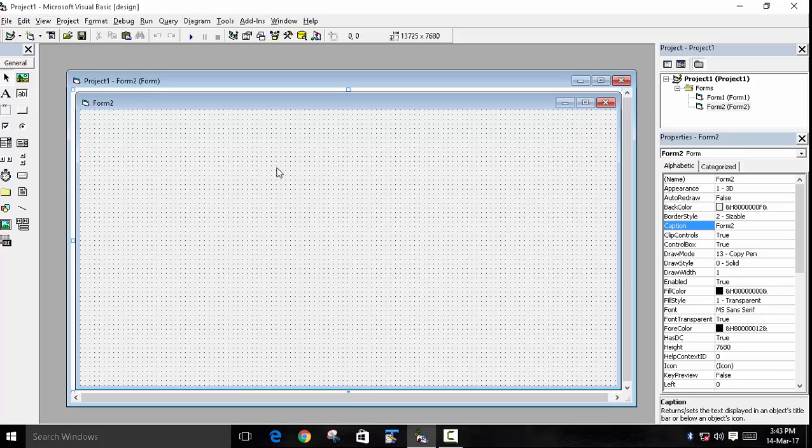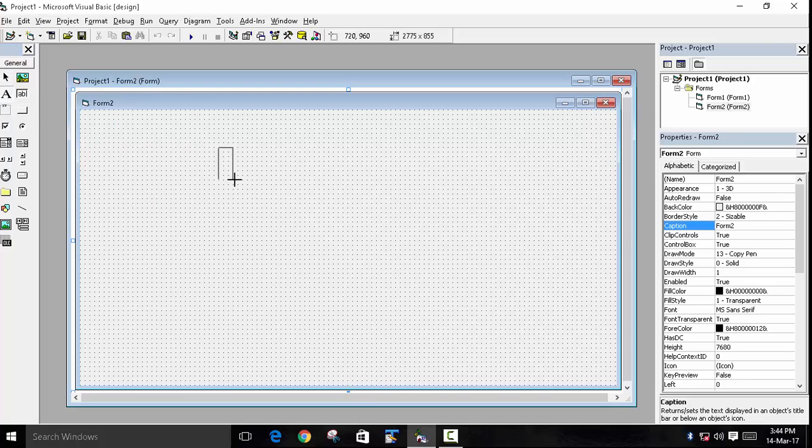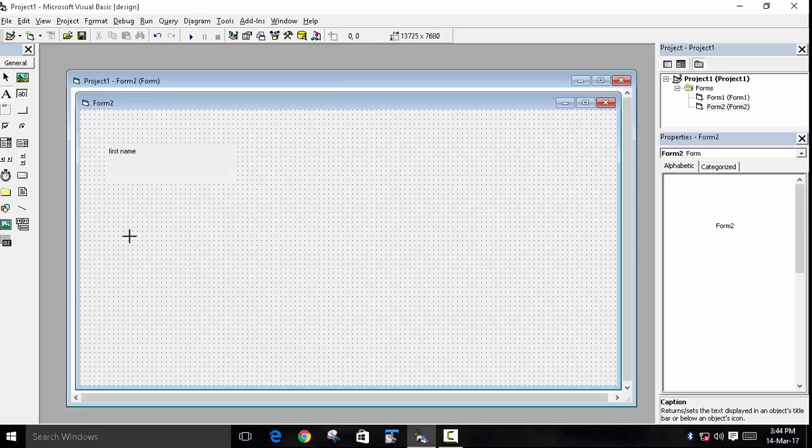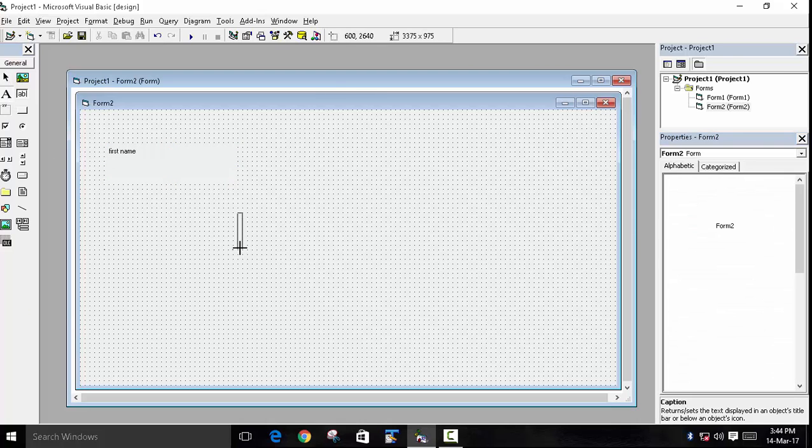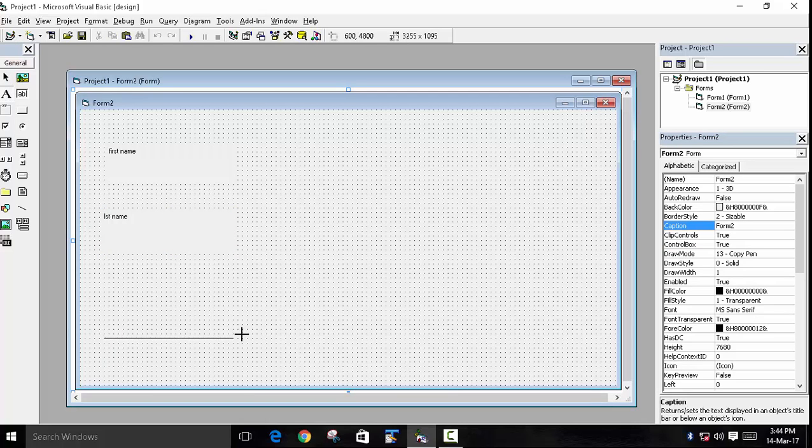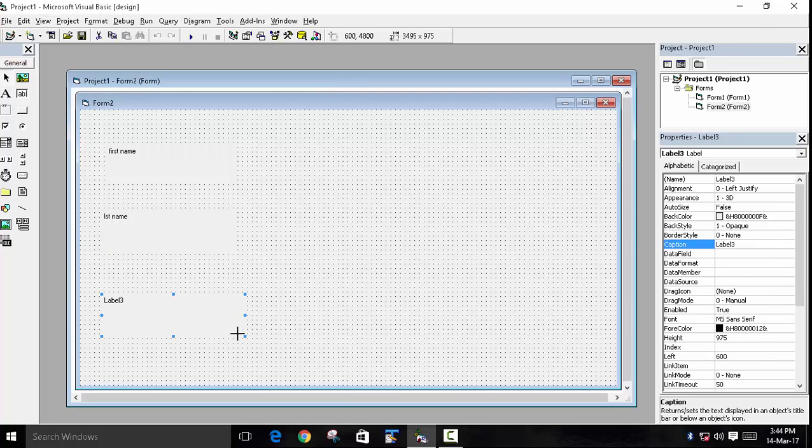What is special in this program is that we will create the textboxes at runtime. So we will first create our three labels. This will be for our first name, the second label for our last name, and then we will create our third, which will be for our full name.